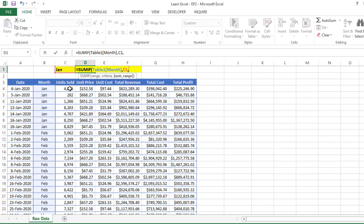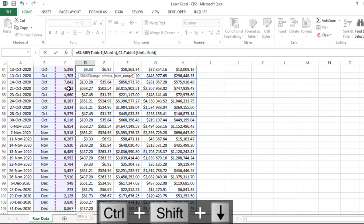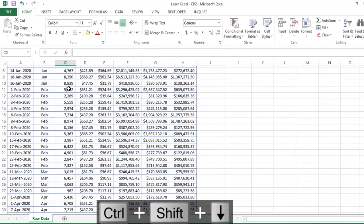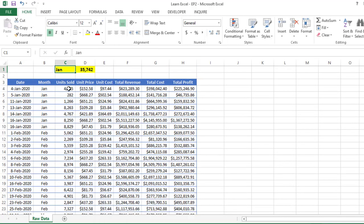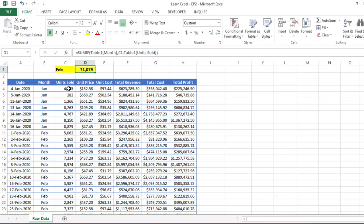Select complete this and press Enter. Now you can see based on this criteria, I am getting the sum. So if I am changing my criteria to Feb, based on that the value is getting changed.